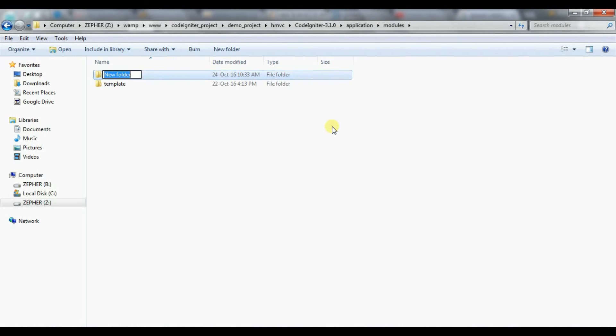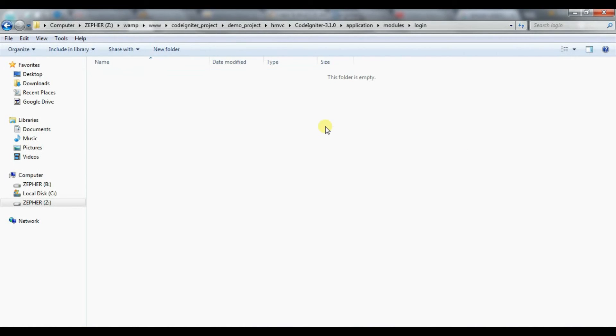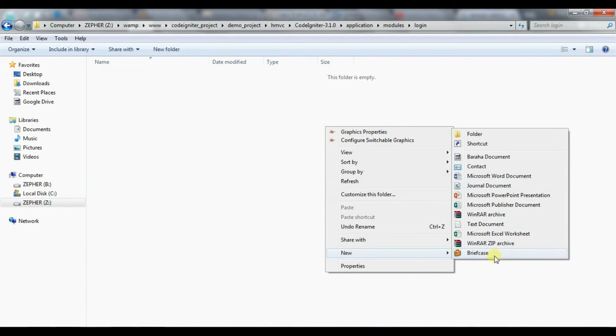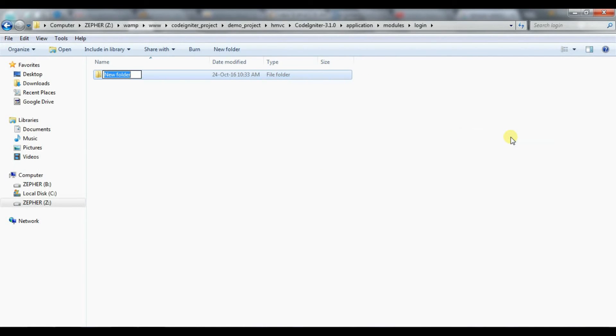Create login module folder, then create three folders and name them controllers, model, and views.